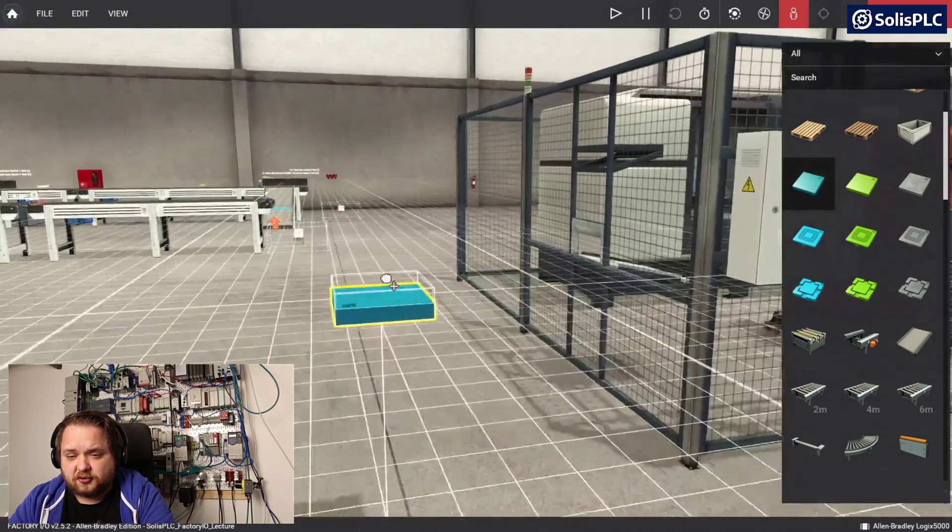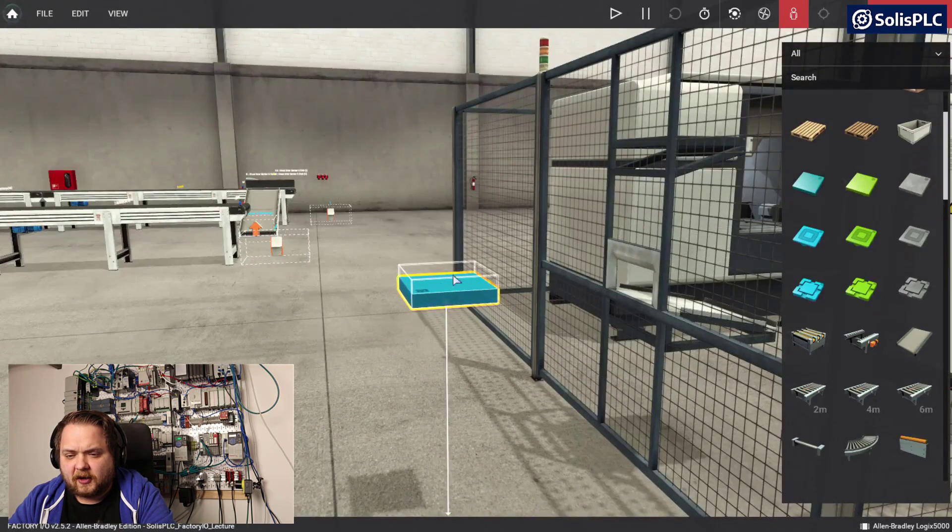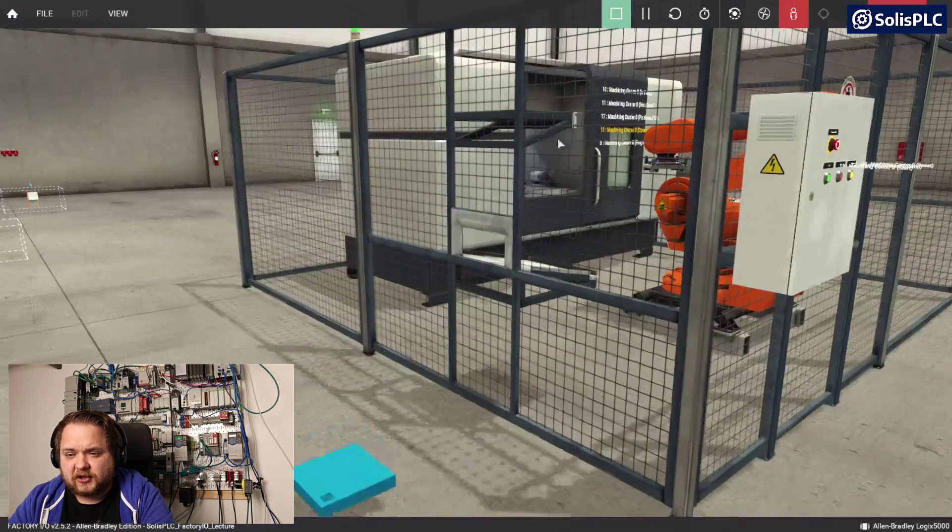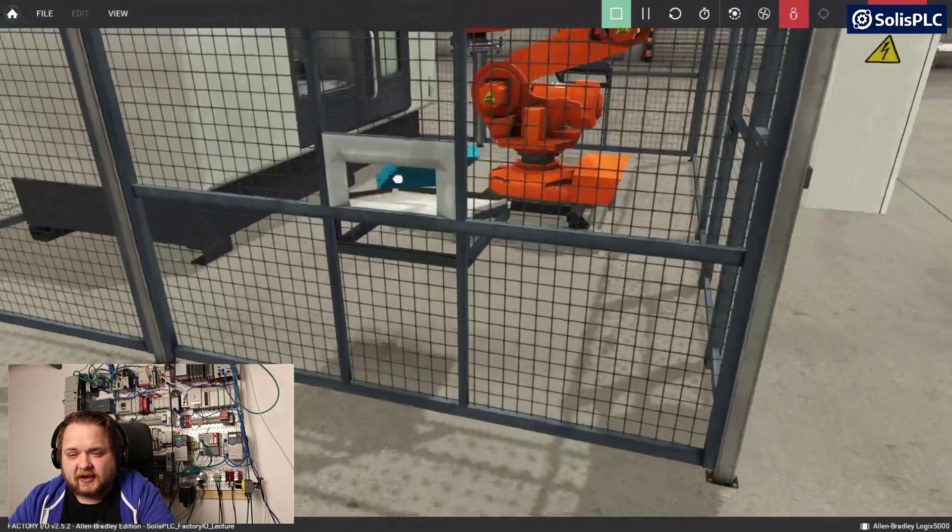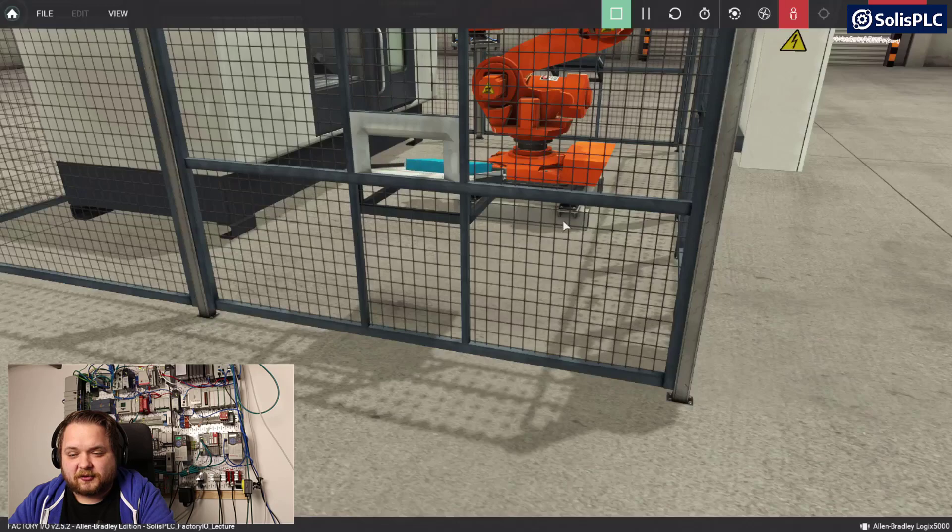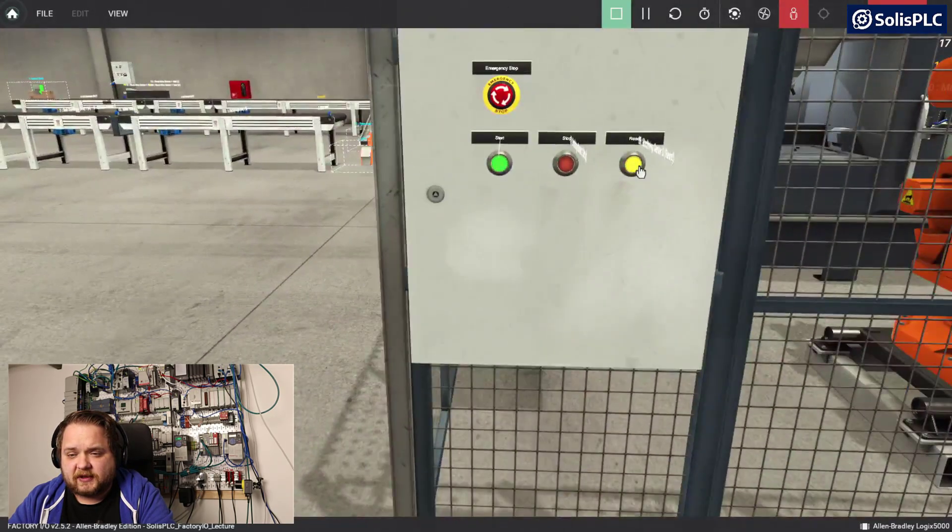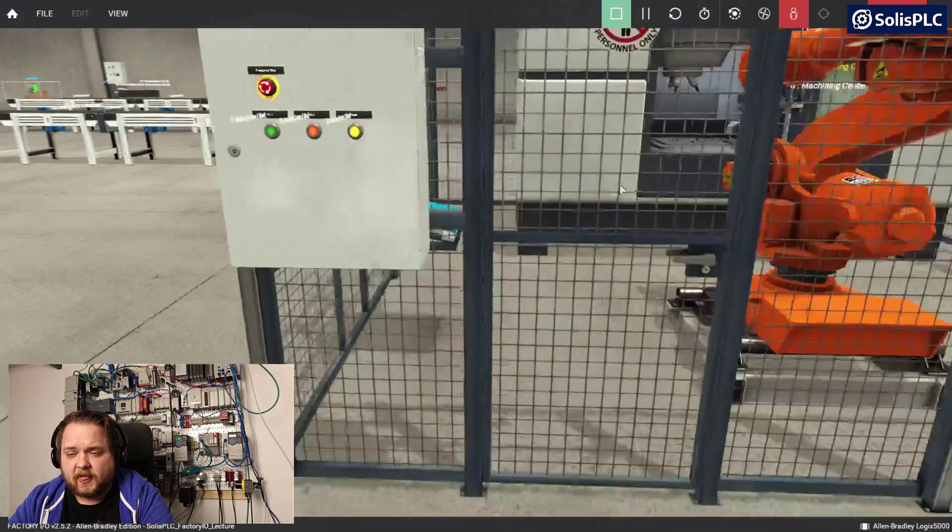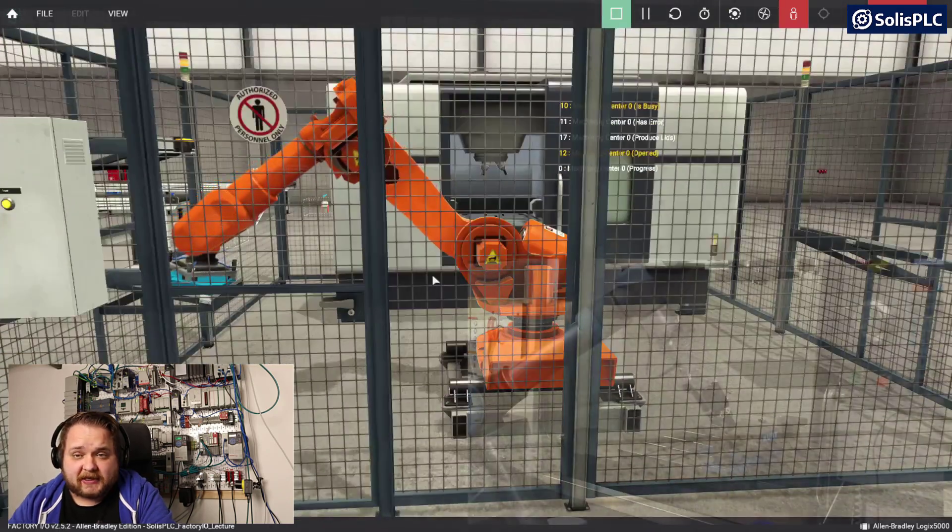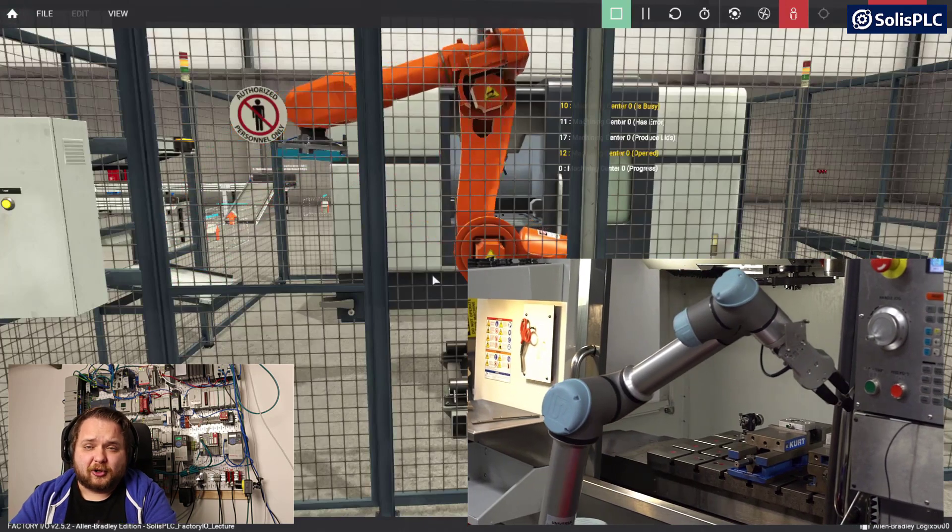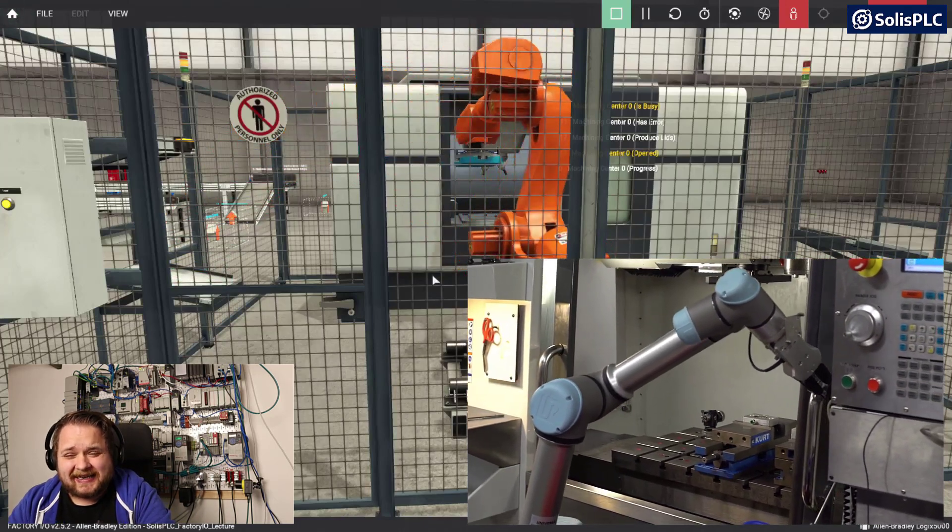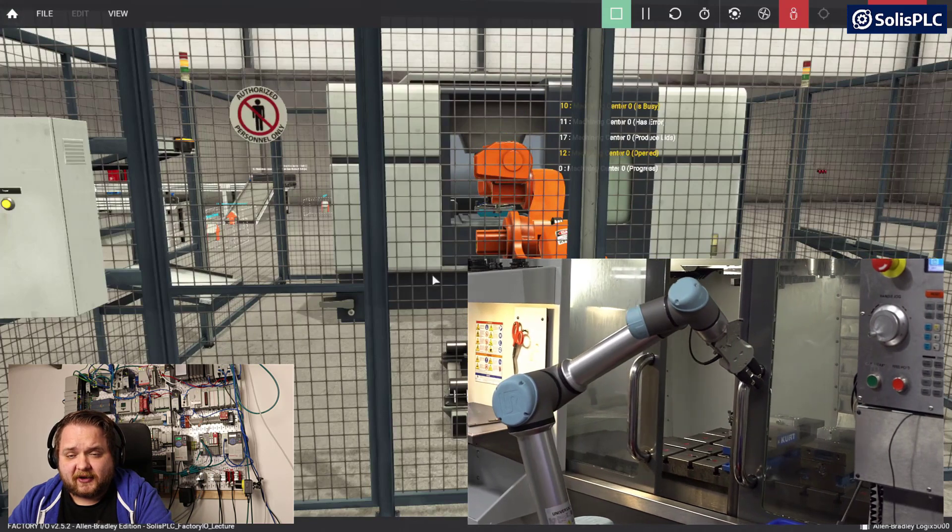I'm going to drag out one of these blue raw materials. I'm going to start the scene and I'm going to place it onto that conveyor. I'm going to hit the reset key and the start key. The robot is going to pick up that raw material and load that into the CNC. This is something you would see in a manufacturing environment.